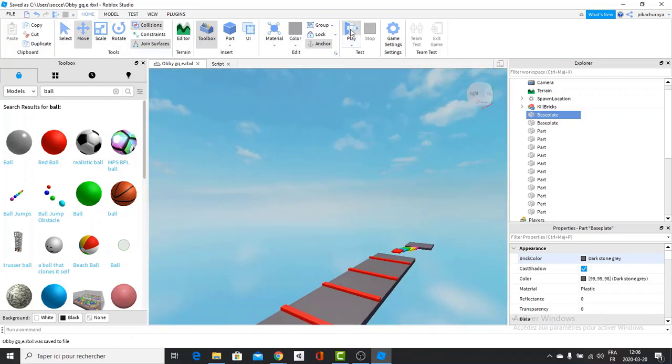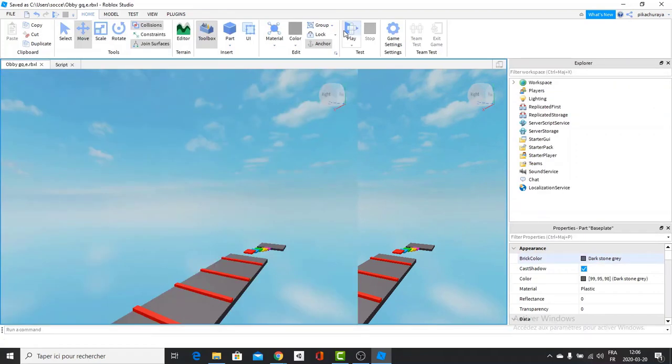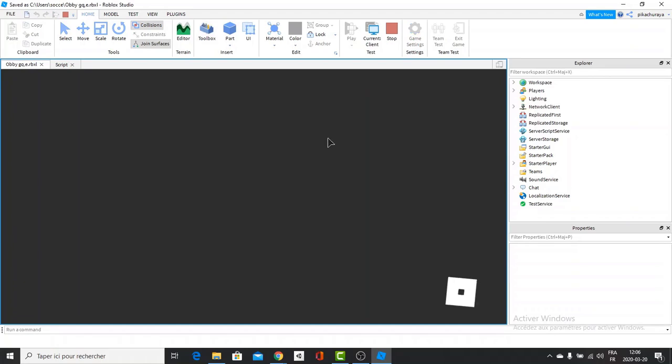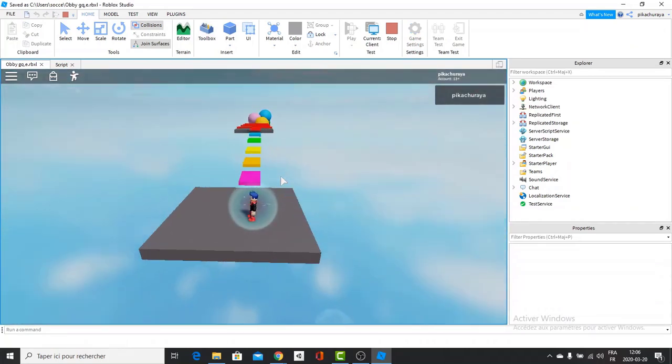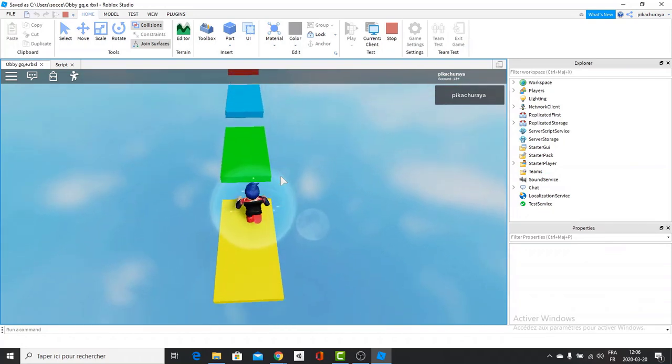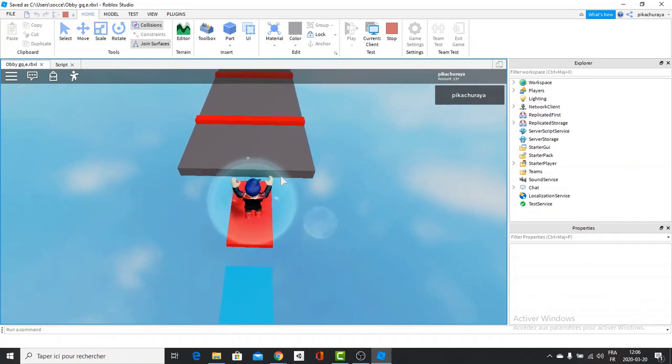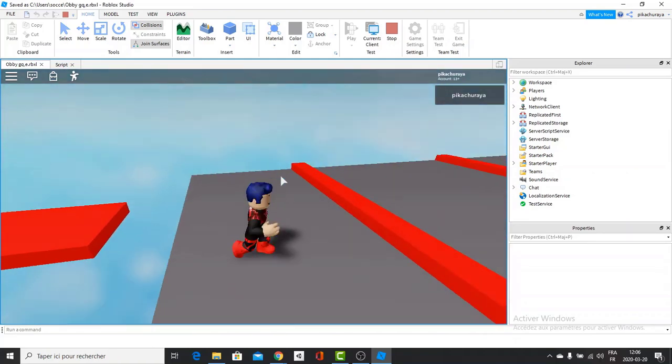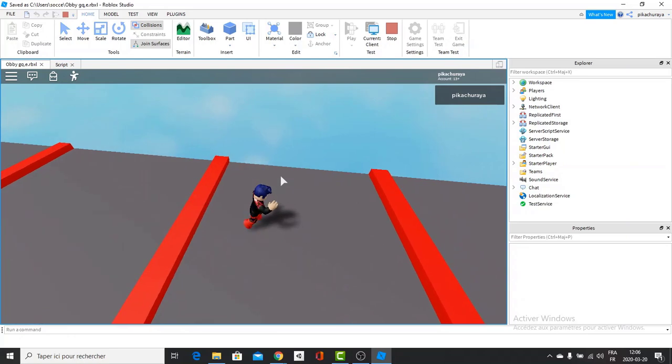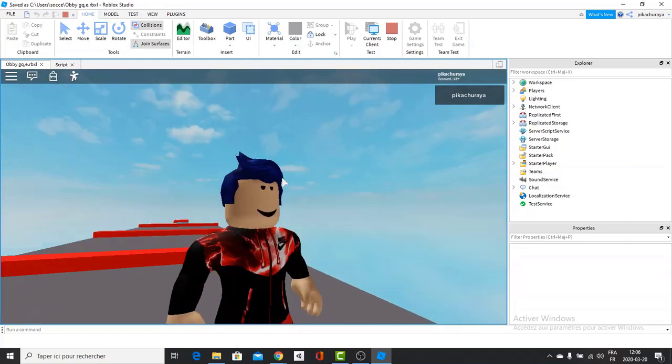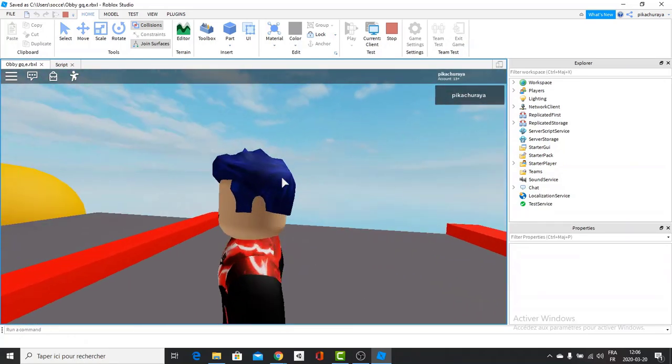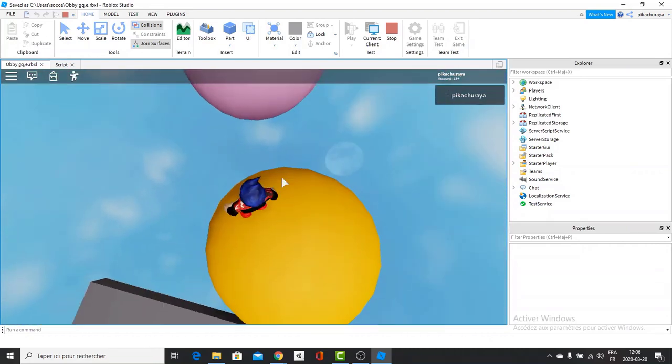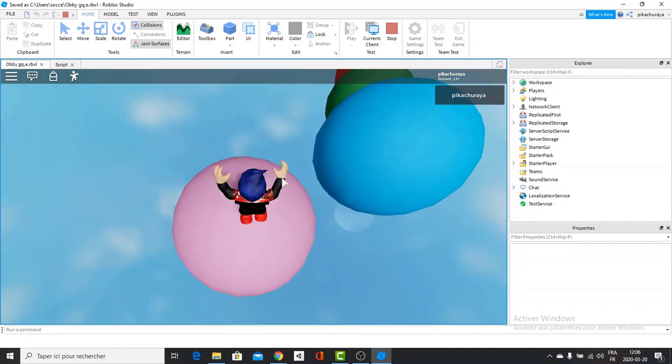And if we play, we should have our working complete obby. Yes. Look at that. Can I beat my own obby? Or am I a noob guys? I think that's a pretty easy obby. And you can obviously make it way longer. I'm just showing you the basics. And I'm just showing you how to make a quick obby.